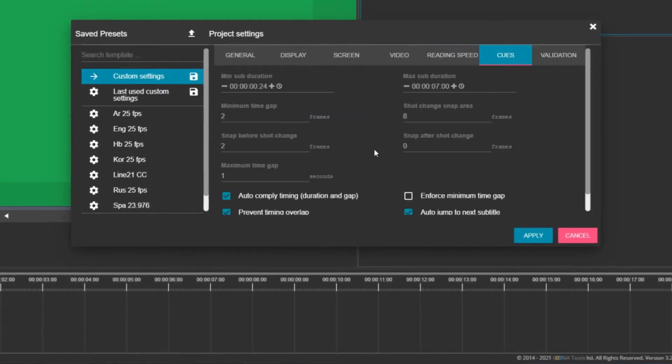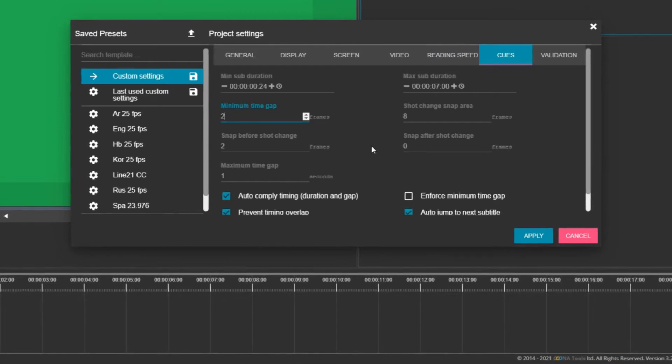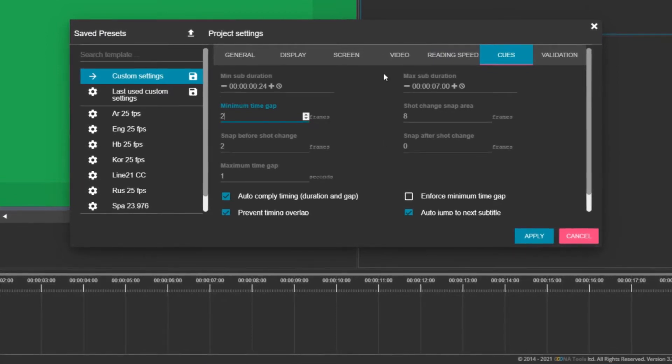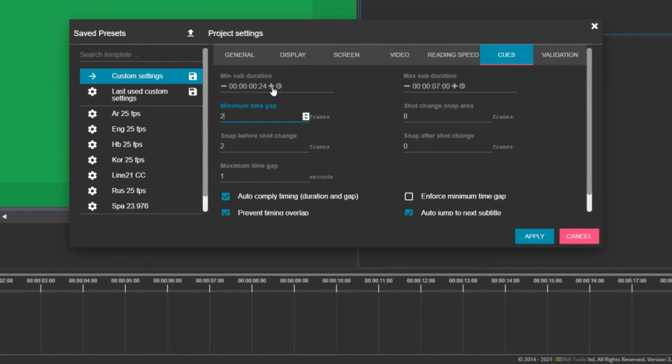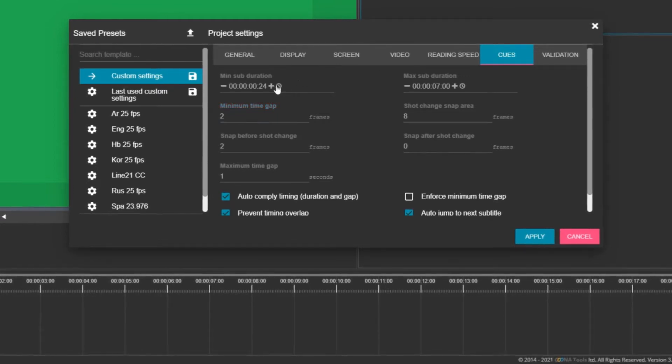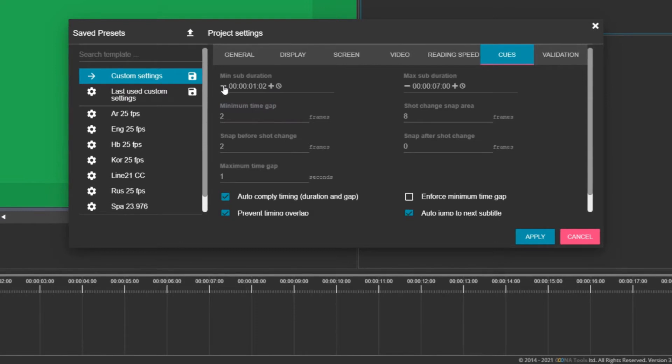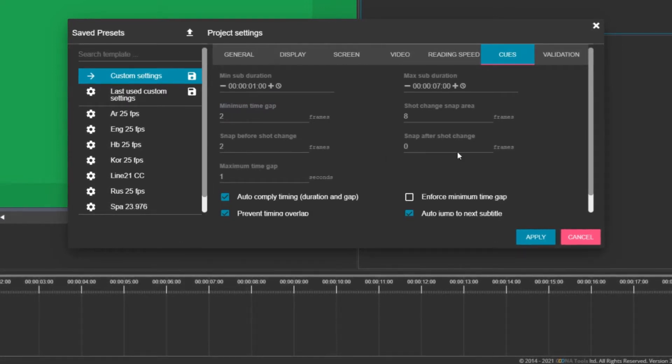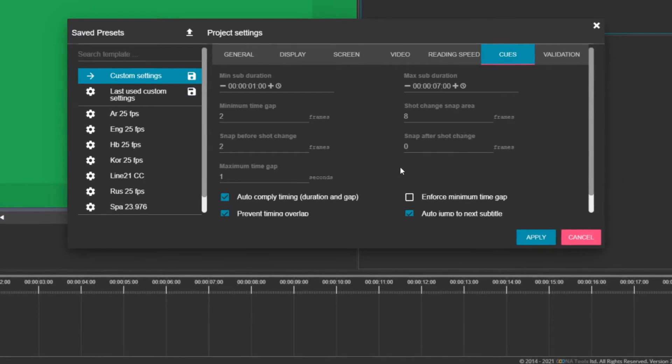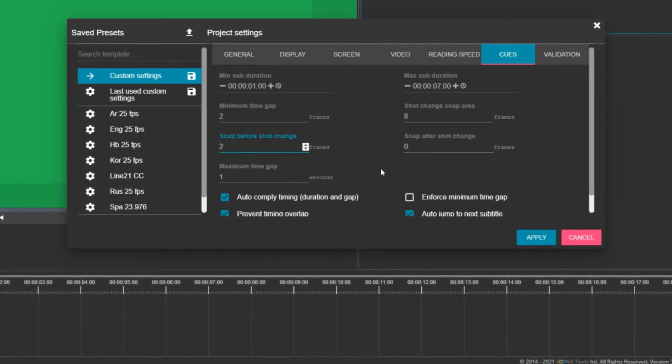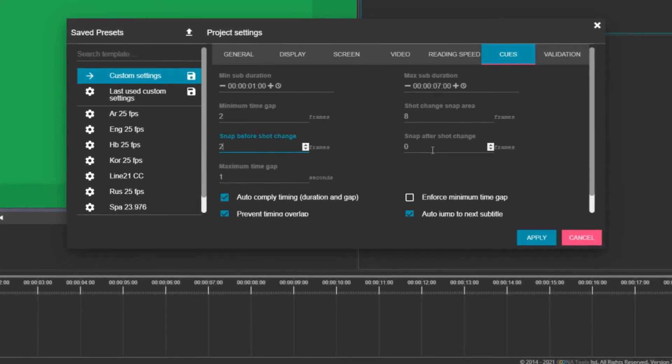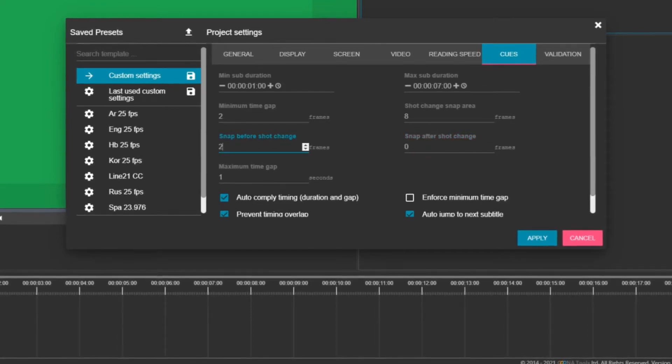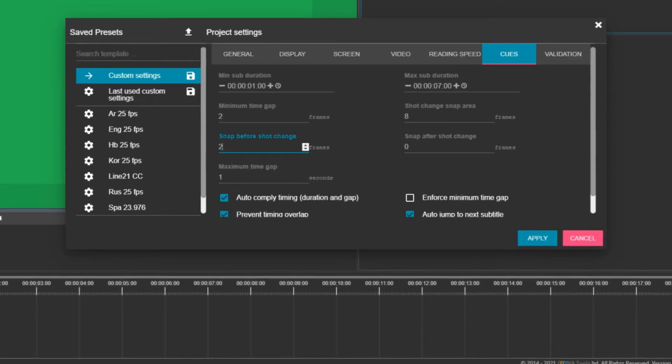Finally, in the Cues tab, you can define how many frames you want to have as a gap between consecutive subtitles. Two frames is the most common requirement. You can also decide on the minimum and maximum duration of a subtitle. I'll set the minimum duration to one second and the maximum to seven seconds. You can also define how many frames before a shot change your subtitle should end, and how many frames after a shot change a new subtitle can begin. We'll cover the rest of the settings in a separate video.